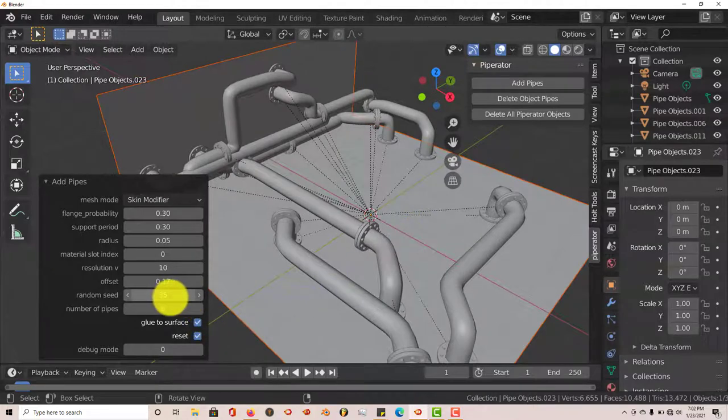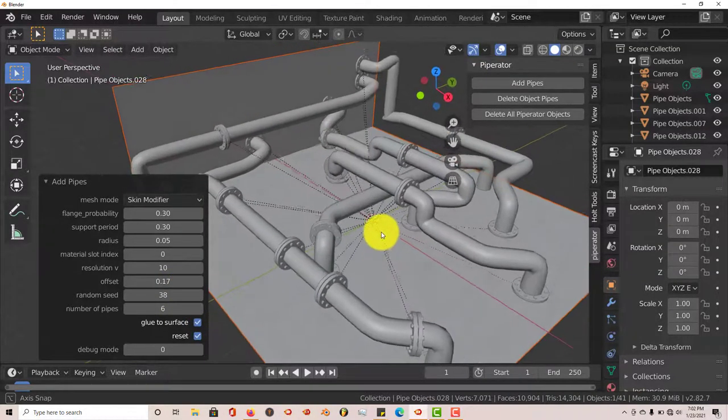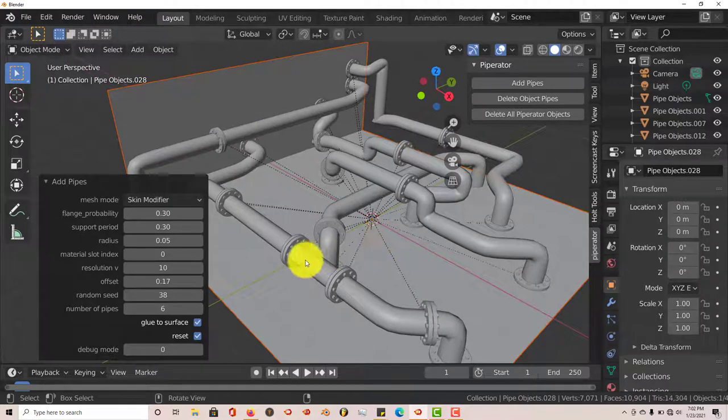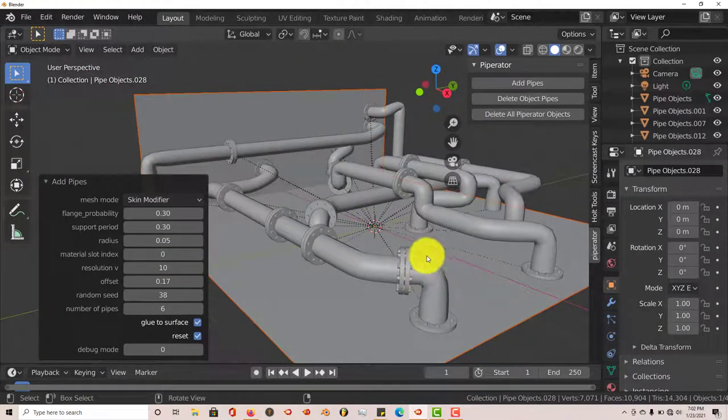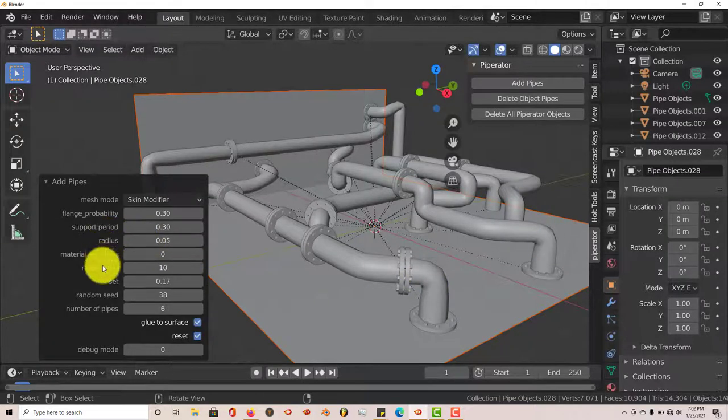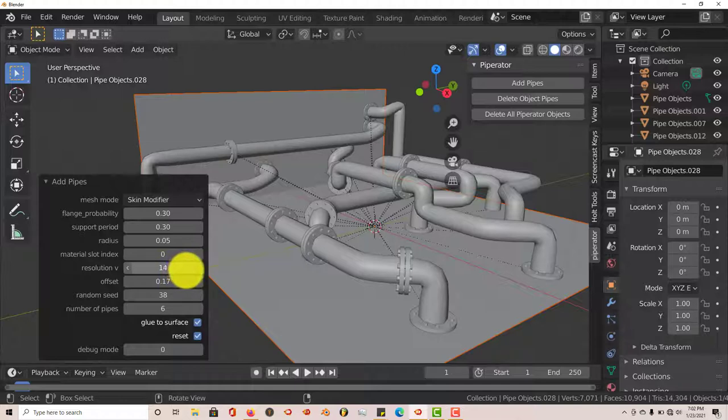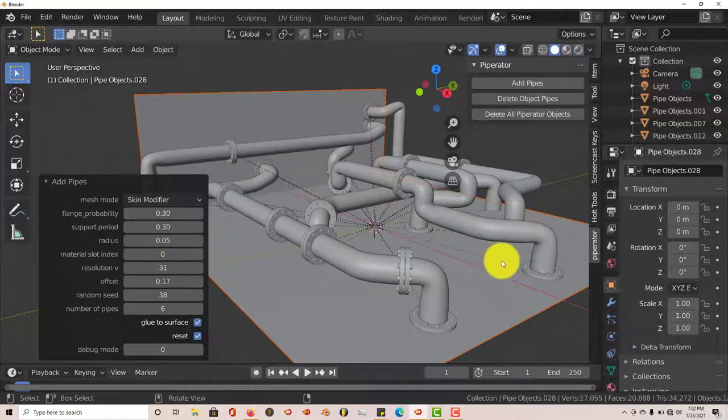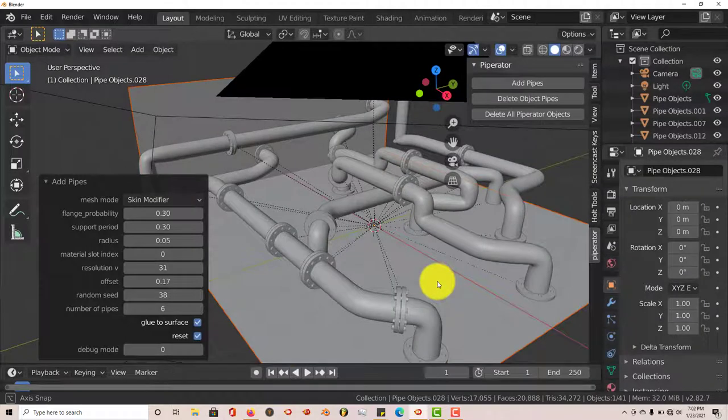And if you want to make these pipes a little bit smoother, because it looks a little bit jagged around the band here, you can increase the resolution. Right now it's at 10. Let's increase that to 23. And you can see as we increase the number, it gets a lot smoother and looks a lot better.